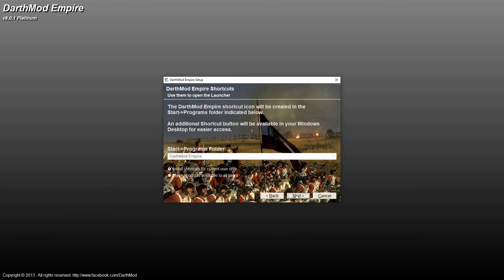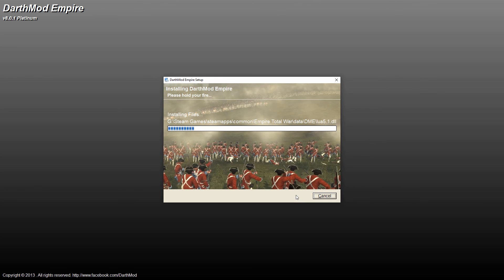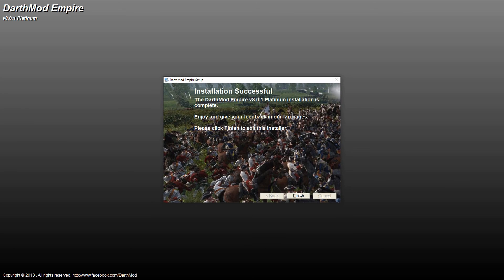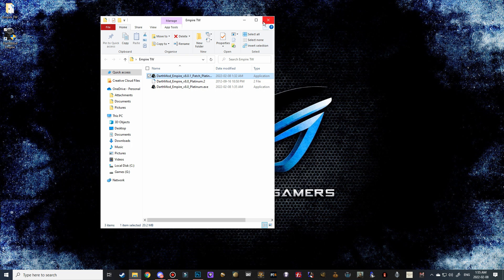Empire Total War. Again, make sure that it's only the one there and that it hasn't duplicated the folder. Hit next, next, next. And this will be very quick.